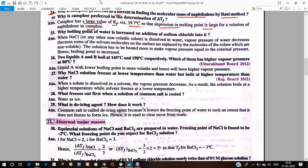Why is the boiling point of water increased on addition of sodium chloride? When sodium chloride is dissolved in water, the vapor pressure of water decreases — fewer vapors are formed. We need to heat the solution more to bring the vapor pressure equal to external pressure. When vapor pressure equals external pressure, it means the boiling point has increased.